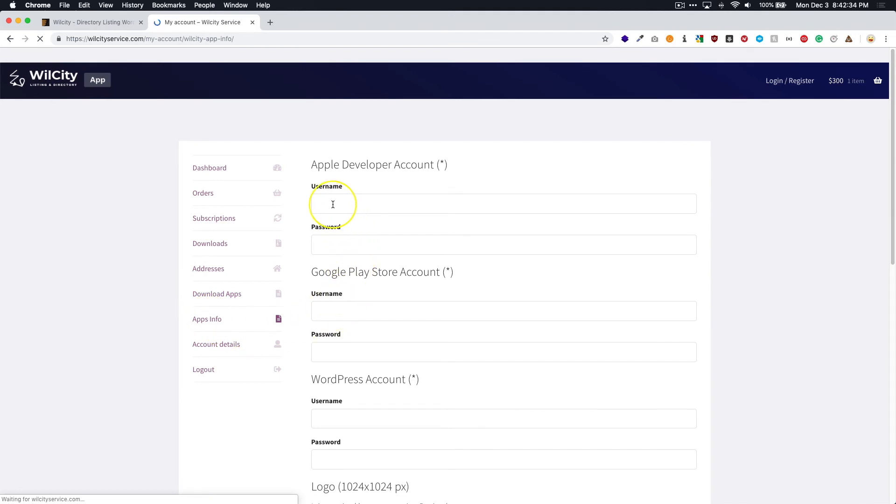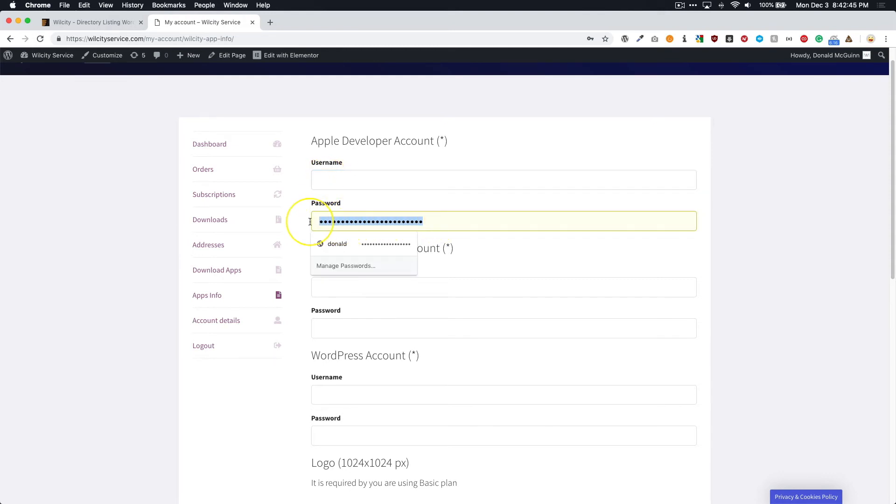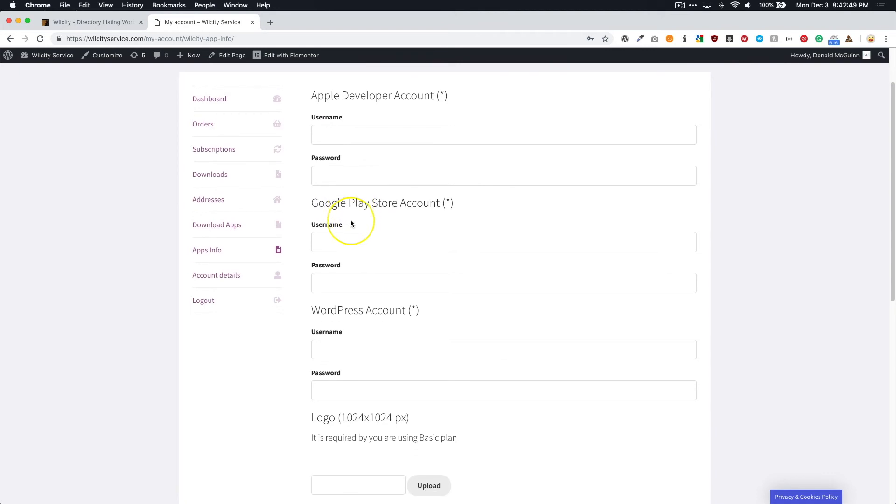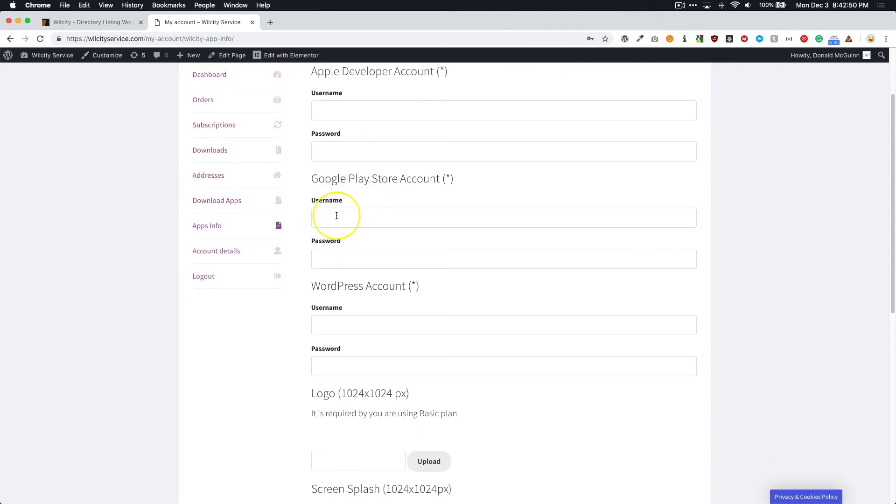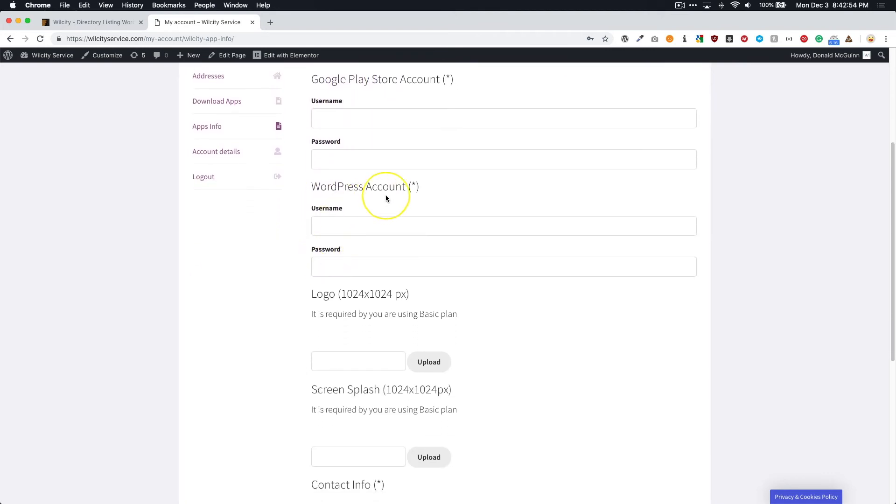So the apps info is what we're going to need to submit. So go and navigate to apps info. And right here, you're going to submit all of your developer account information. So this is your Apple developer account - you're going to submit your iTunes username, which is usually an email address, and then you're going to submit a password that you have for your iTunes account. And you're going to do the same thing for your Google Play store, your username and your password.